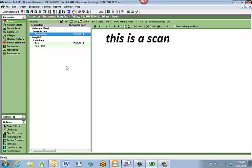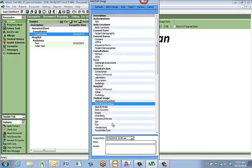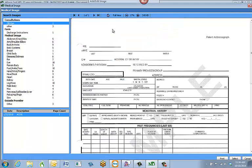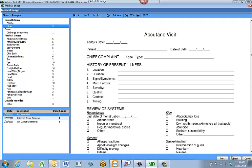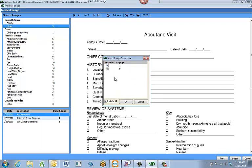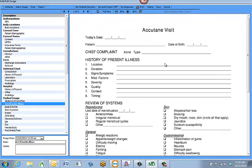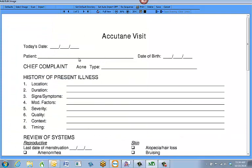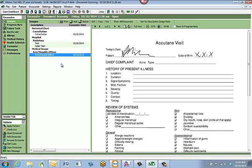If I want to annotate on an electronic form — like a consent form or authorization form — I go through the same steps, hit Add, select what I'm annotating on, and instead of hitting Scan or Import, I hit Select Image. This brings up the full list of images already in the system. I select the image I want, choose whether to include all pages or just one, and the image is ready. To annotate directly on it — for example, with a tablet so a patient can sign a consent form in the room — I hit the Annotate icon, select the ink, and they can sign or fill out any areas. Once done, I hit Save, and the annotated image is saved right into their chart.